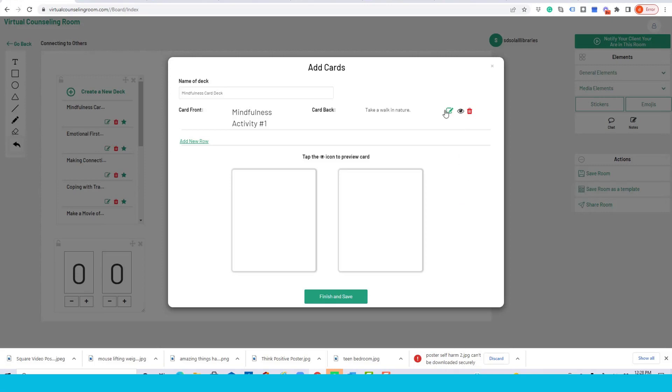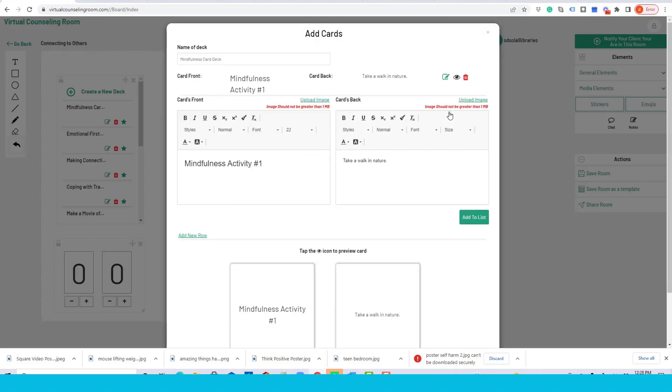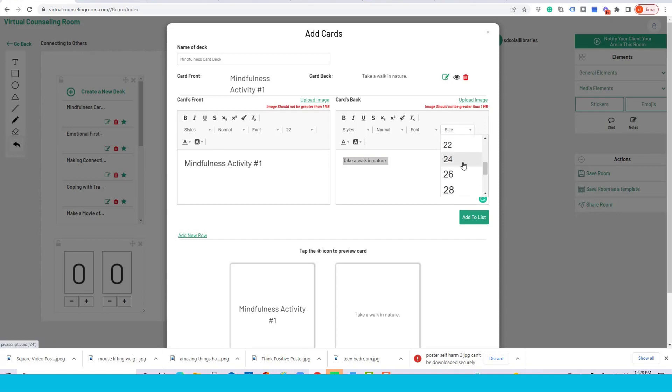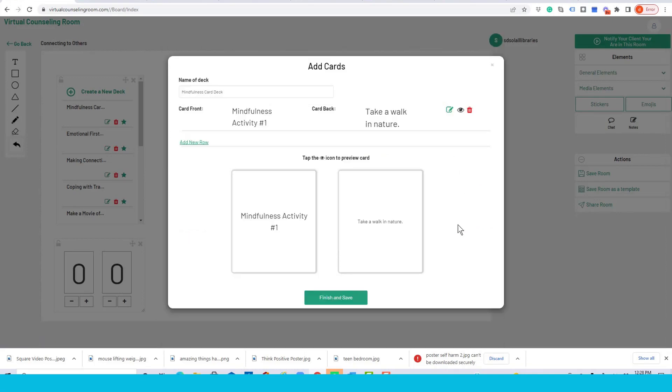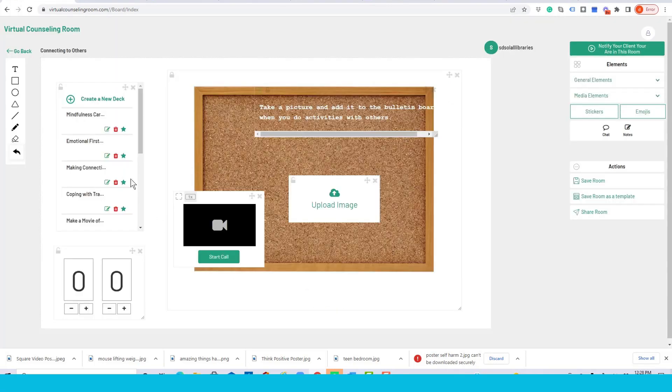Which then you can edit, you can view, and if you don't like it, you can delete it. Now this type seems a little small for my taste, so I'm going to go ahead and edit it and make this take a walk in nature a little bigger. And then we'll go ahead and save it.